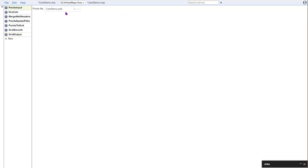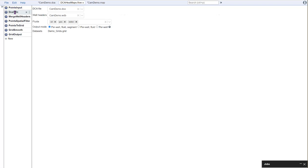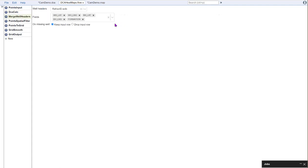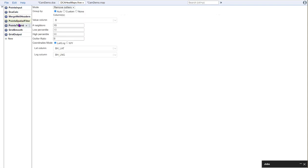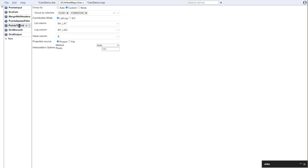So in this example, we're going to pull in our production data and apply the interpretations that we made in our decline curve analysis. We're going to bring in the well headers so that we can add the location information for mapping it up. In this case, I'm going to apply some spatial filtering to get rid of any outlier data.